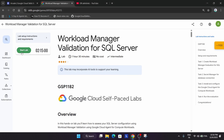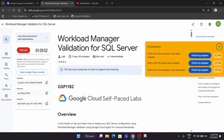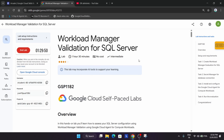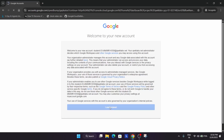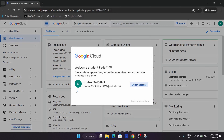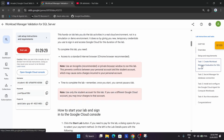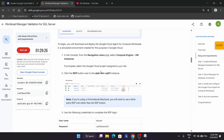Hello guys, welcome back to the channel. In this video we will cover another amazing lab. Simply click on Start Lab and open the cloud console incognito window. Many of you are asking how to enable the QWIKLABS 'Check My Progress' bar — for that, check the video description. Click on 'I understand', then on the next pop-up click 'I agree, Agree and Continue'.